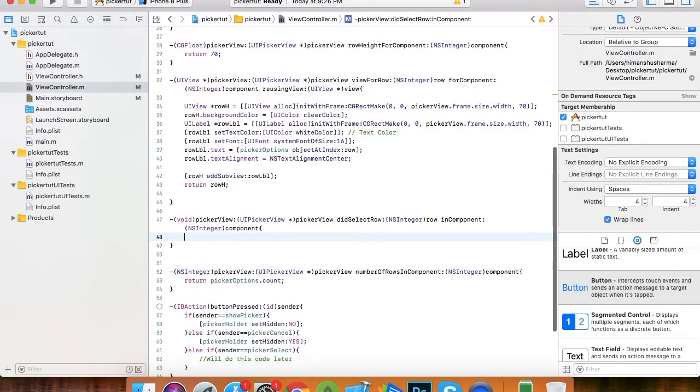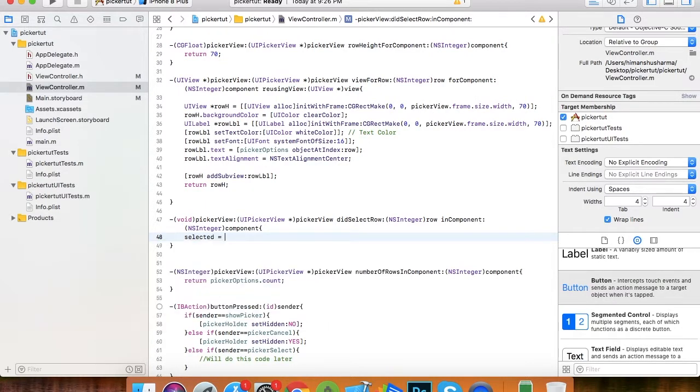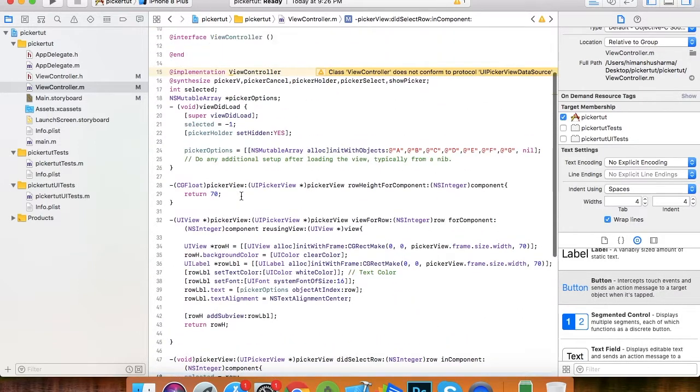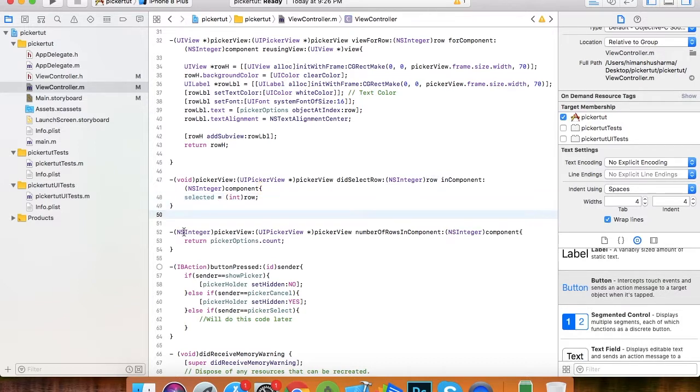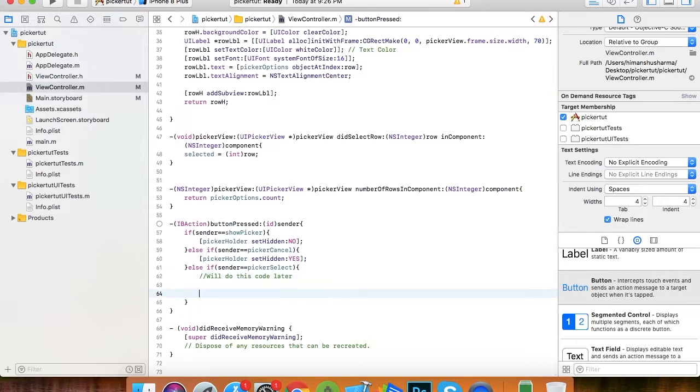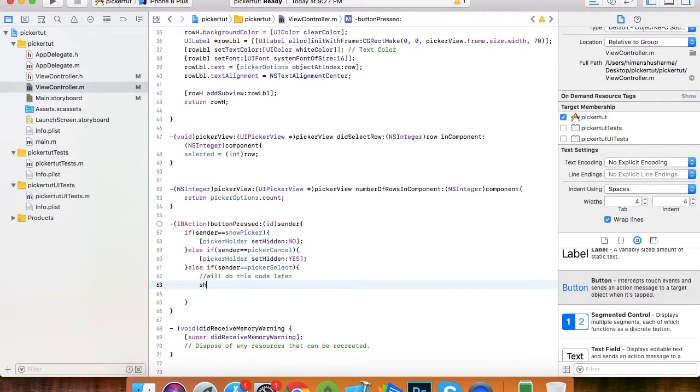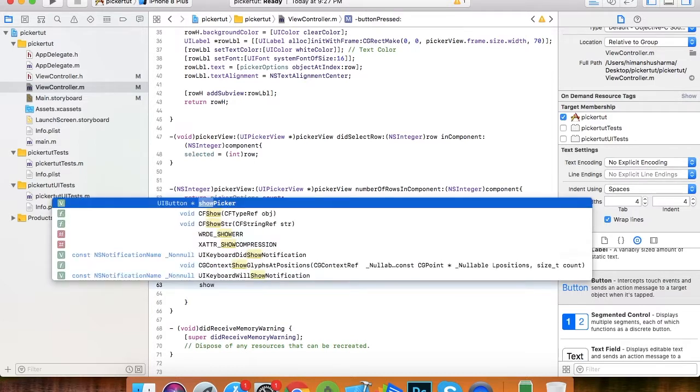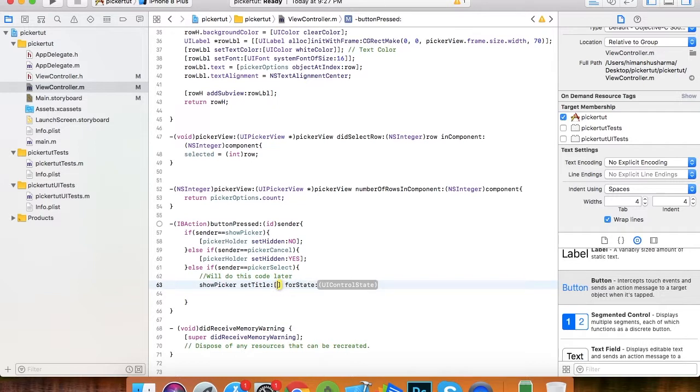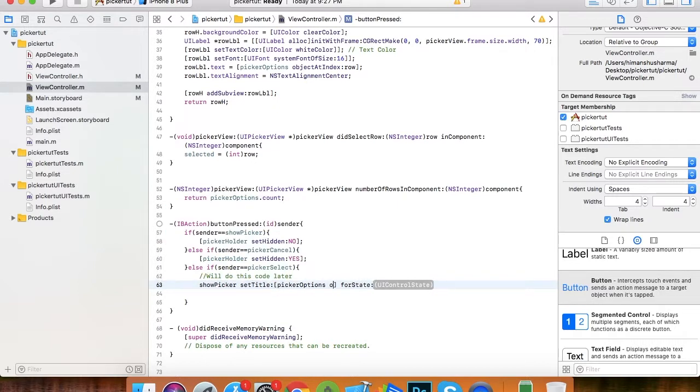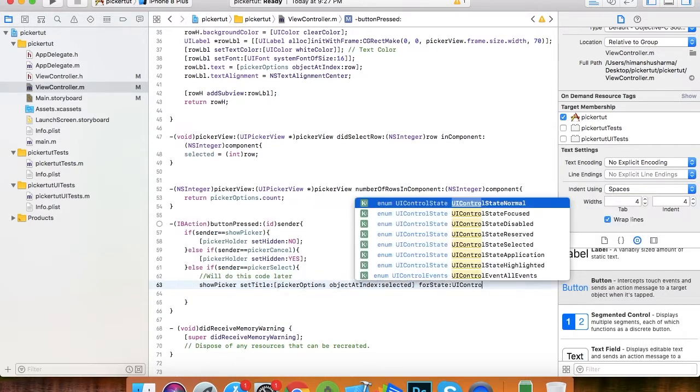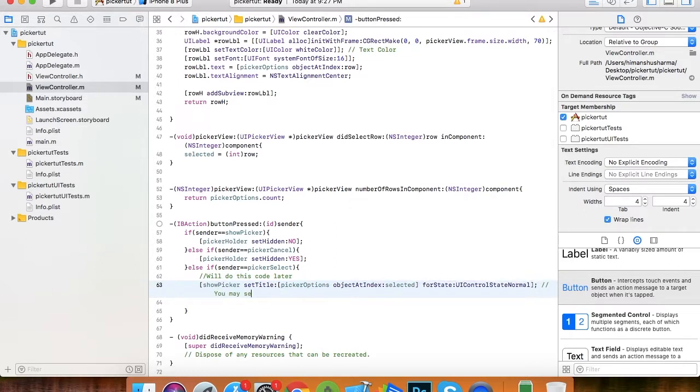Now we are done. What will happen when a row is selected? We are overriding the did select row function and we are setting selected equals to row. It's giving us a warning so let's cast it to int. Finally we do the code for the picker selected. I'm just setting the title of the show picker button to the option selected. You can set the value to any label or text field, whatever you have in your app where you want to show the selected value.